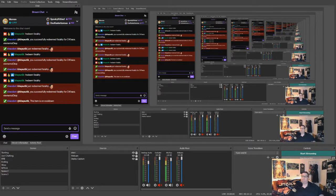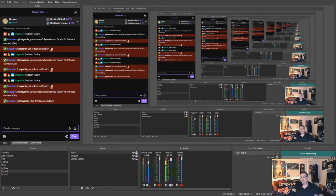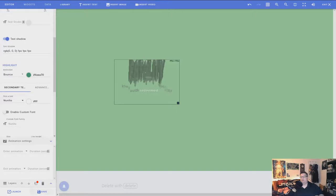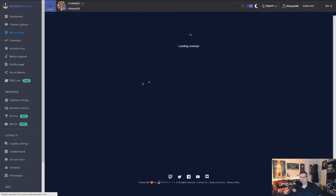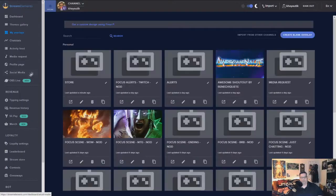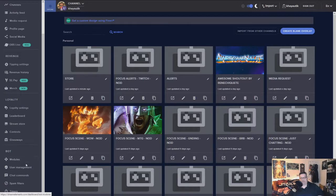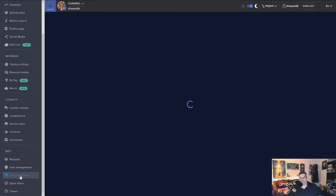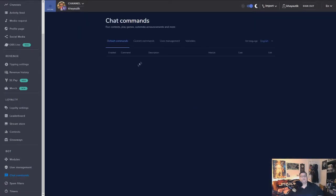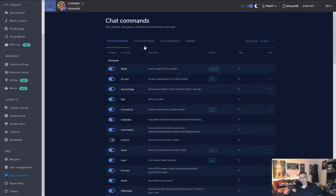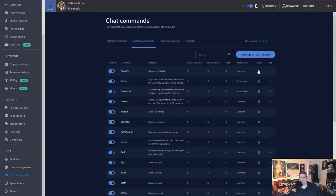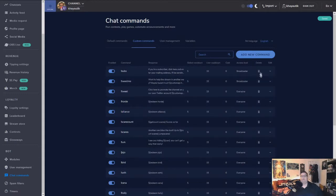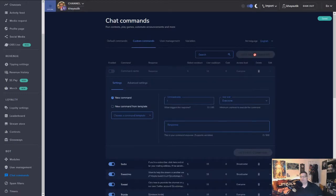But if you want to make it a little cleaner and you are using the Stream Elements chatbot already, then let's go ahead and set up a shorter command. So once that closes, you're going to go down on this side to your chat commands. And you're going to want to create a custom command. Now I've already done this one, so I'm going to delete it and show you how to set it up. You're going to click on here to add new command.